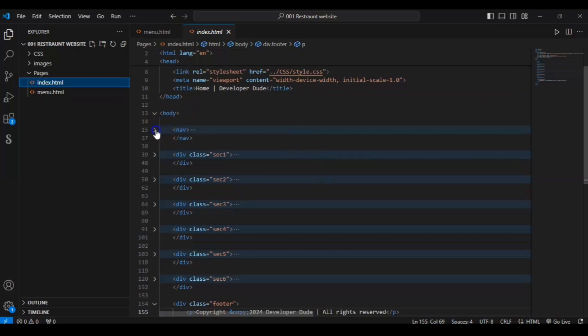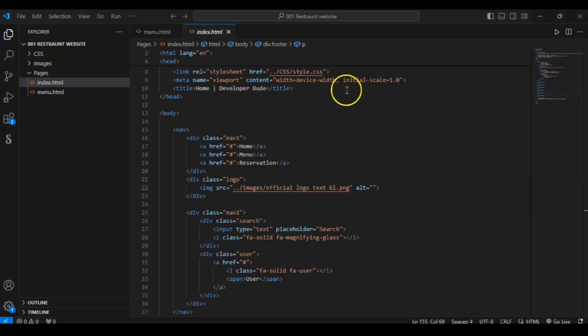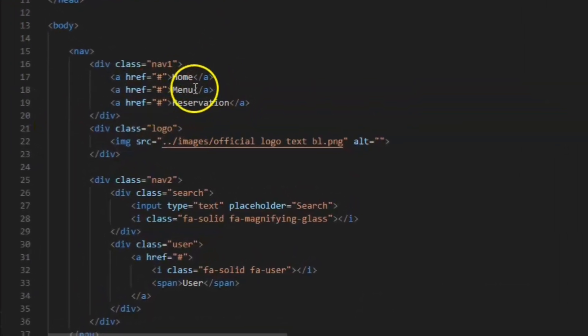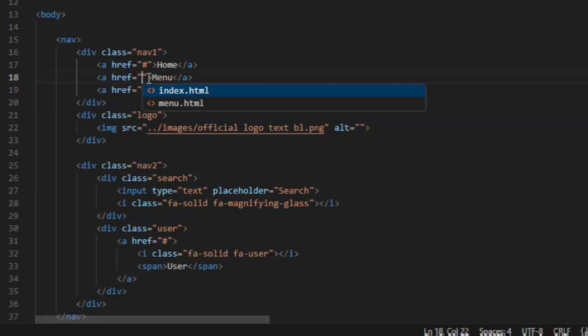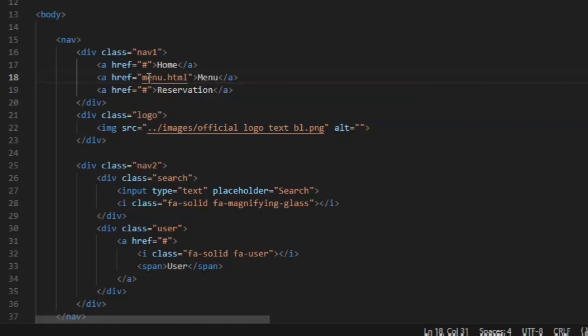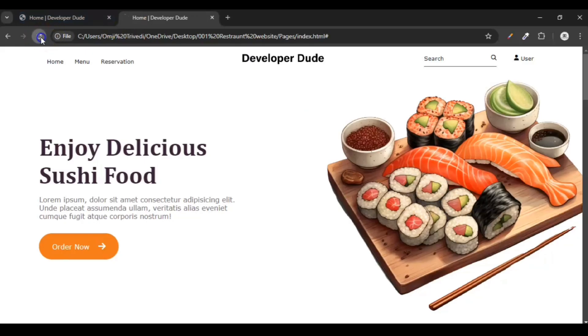Go to the nav bar in index.html — in the nav bar where we have the Menu link, we need to change the href location. Set it to menu.html. Save it, go back to the browser, and click Menu — we are now on the menu page.